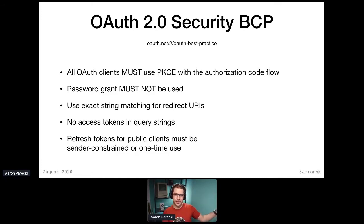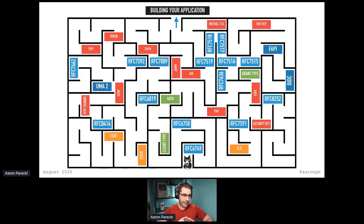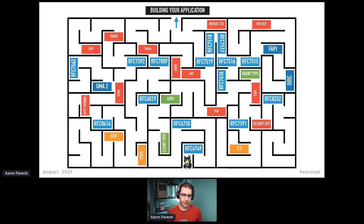So that's a whole handful of RFCs. And if you look at the space, it can feel like you are lost in a maze trying to get through this. The main goal here and the effort that I'm leading in OAuth 2.1 is to help simplify this whole mess.